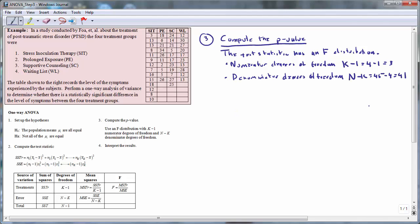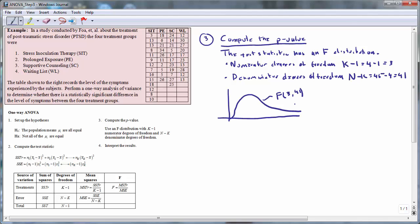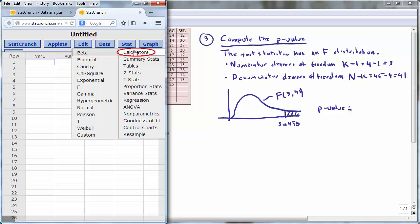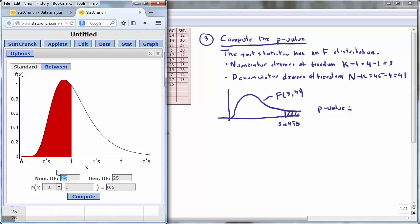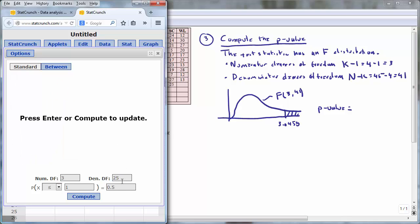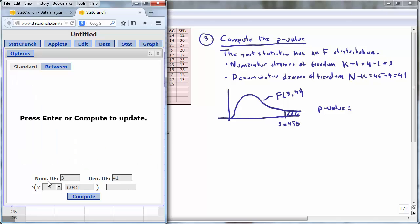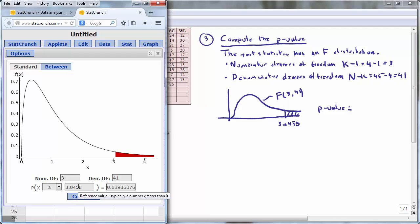We can sketch an F-distribution, which starts at 0 and is strongly skewed to the right. The p-value will be the area of the right tail — the area to the right of the test statistic of 3.0458. To compute the p-value, we open the calculator in StatCrunch: go to Stat, Calculators, F. Enter the numerator degrees of freedom as 3 and the denominator degrees of freedom as 41. Select the greater than or equal to direction, enter the test statistic of 3.0458, and press Compute to find a p-value of 0.0393.